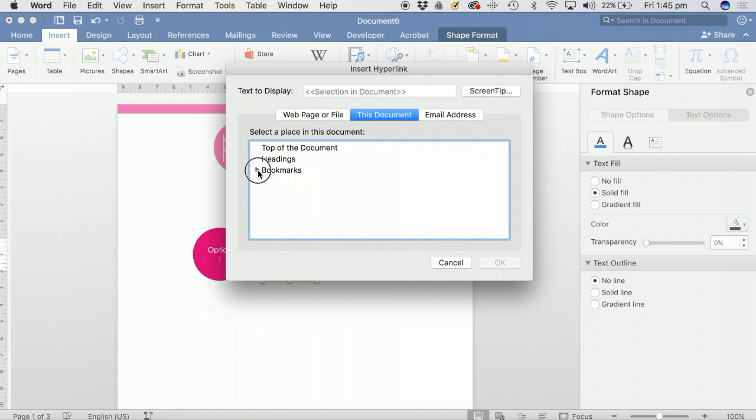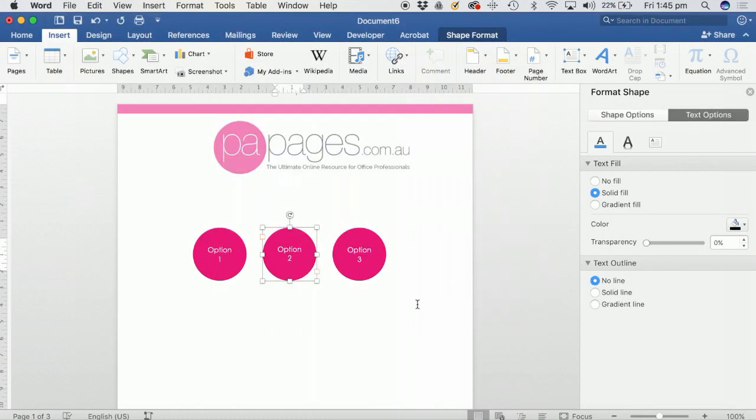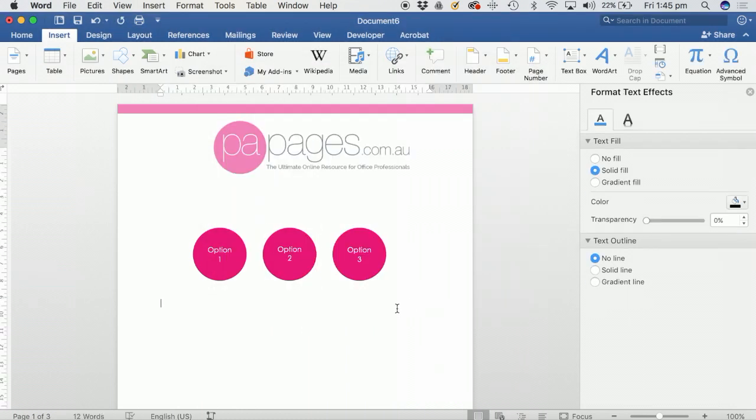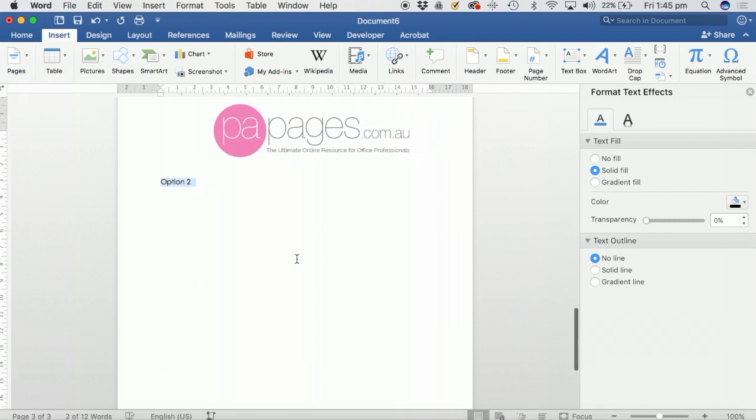Then click on the down arrow on the bookmark section and select the bookmark that you've just created, and in this case it's page three, and then click on OK. So now as you can see, once you click on option two, it takes you to option two.